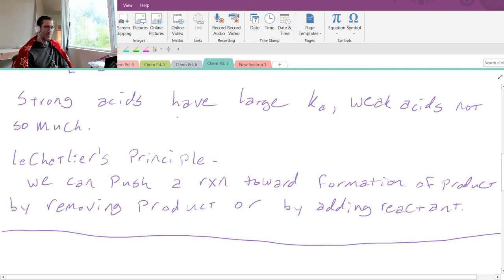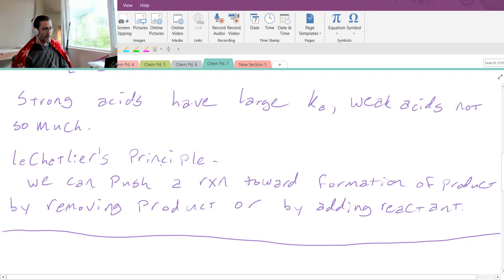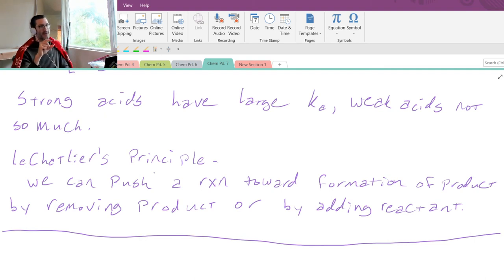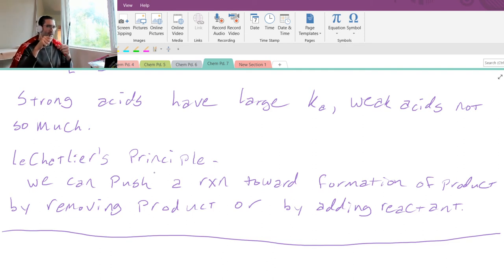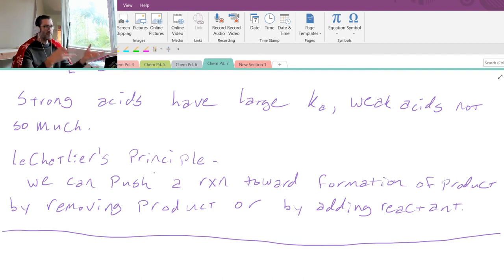Just keep this in mind: we can push a reaction toward formation of product by removing product or by adding reactant. For example, remember with the silver nitrate precipitation, where it grew on the surface of the copper, and if you shook it off it started growing again really fast? Product forms until it can't reach the reactant, and then you remove the product and it grows again.